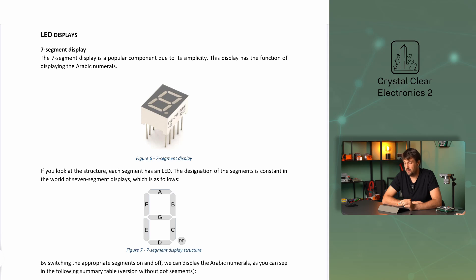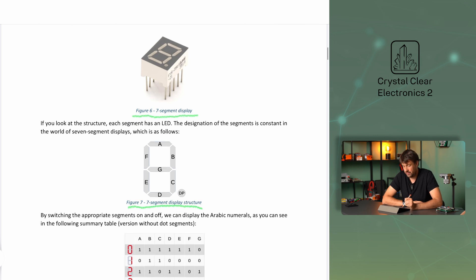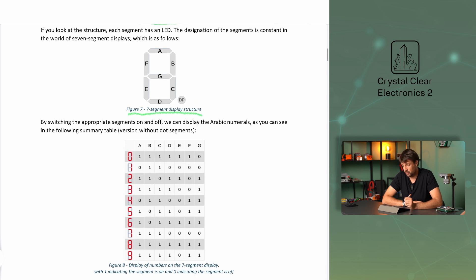The 7-segment display, shown in the picture, is a popular component due to its simplicity. This display has the function of displaying the Arabic numerals. If you look at the structure, each segment has an LED. The designation of the segments is constant in the world of 7-segment displays, as shown in the diagram. By switching the appropriate segments on and off, we can display the Arabic numerals, the summary table of which you can also see in detail in the written curriculum.